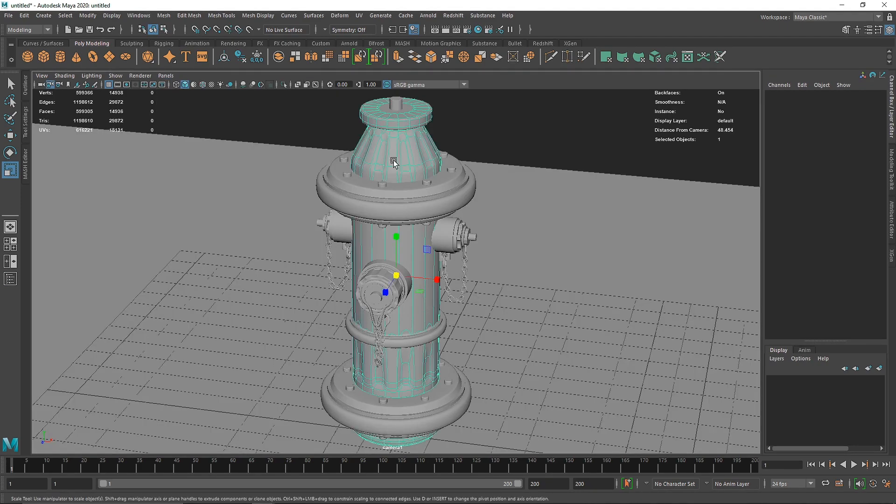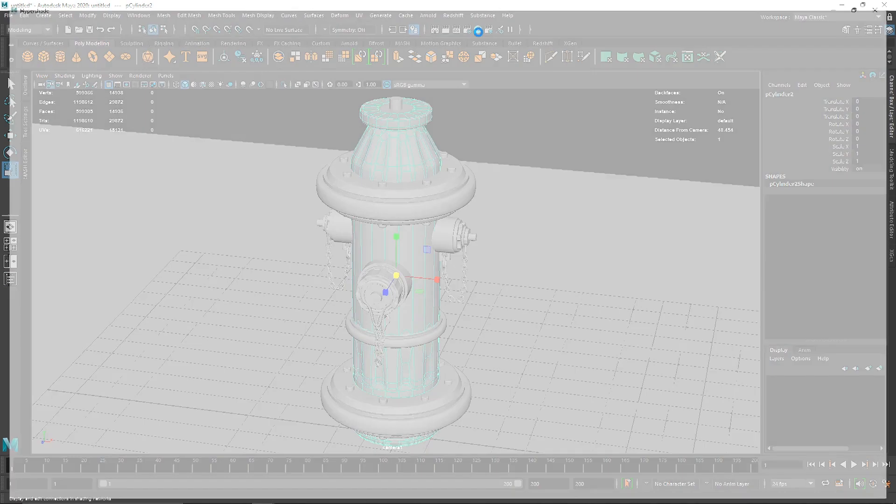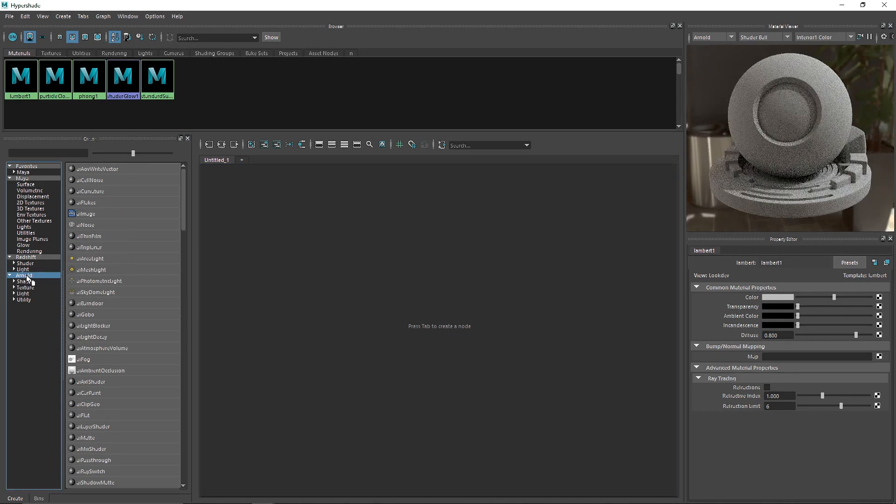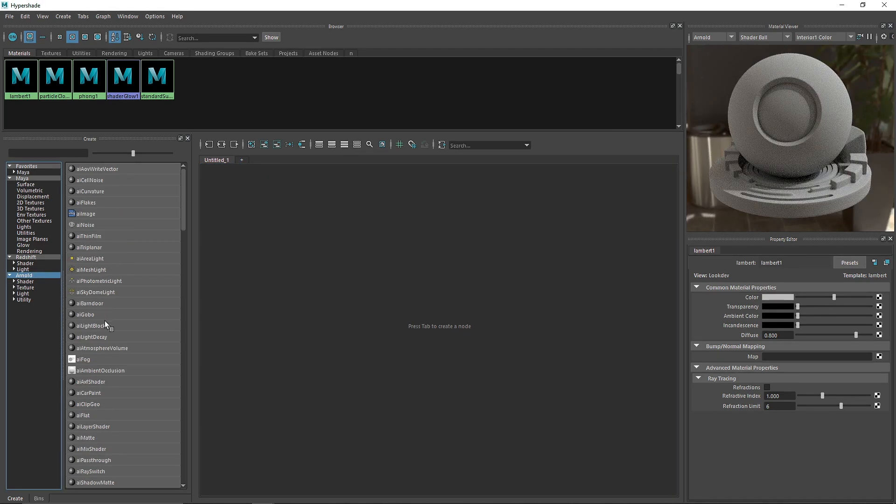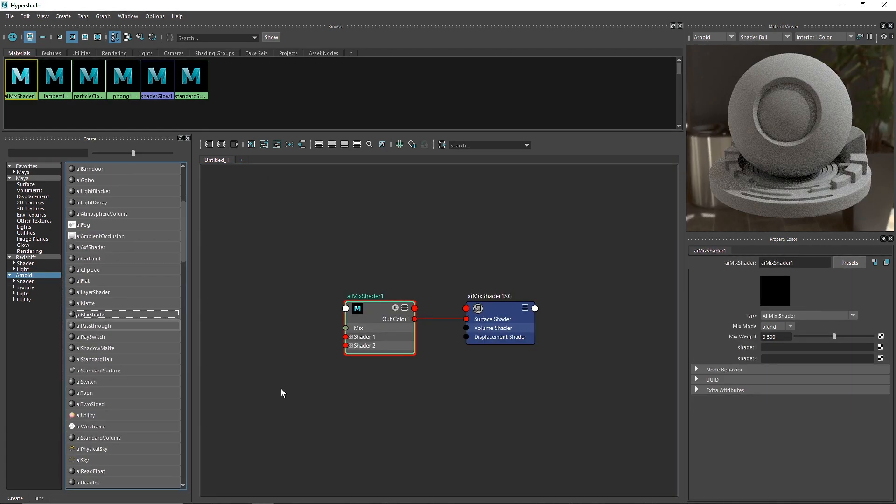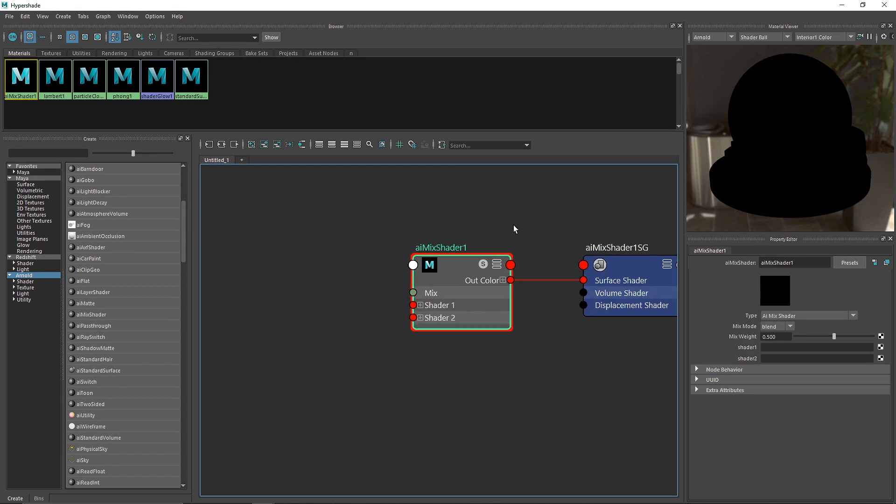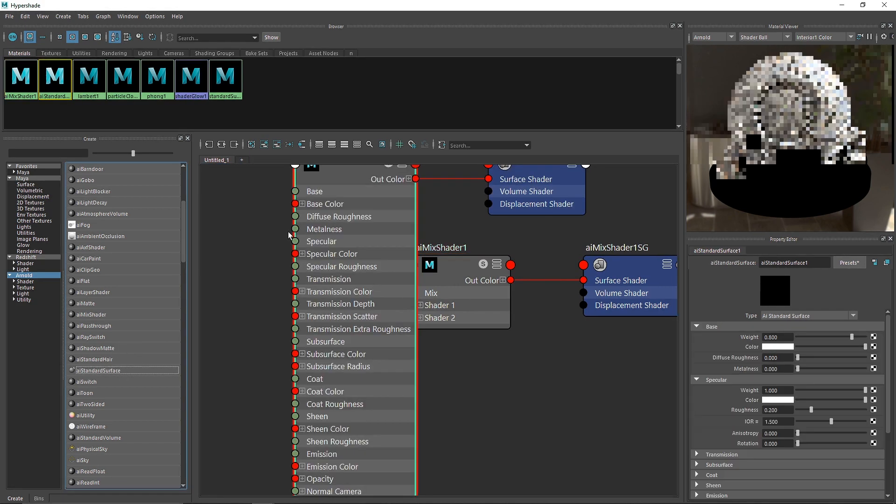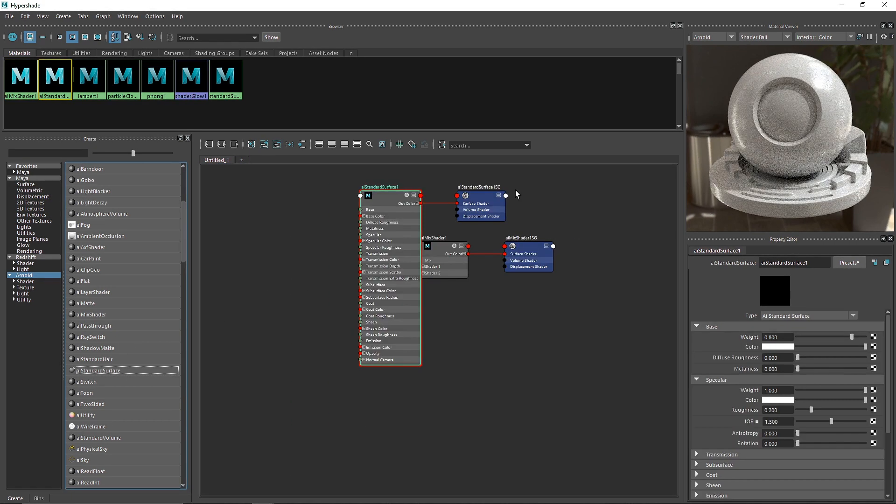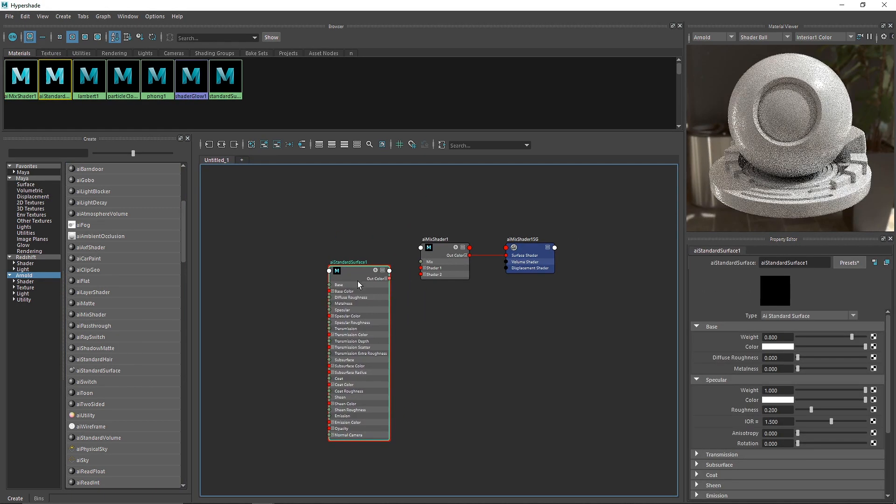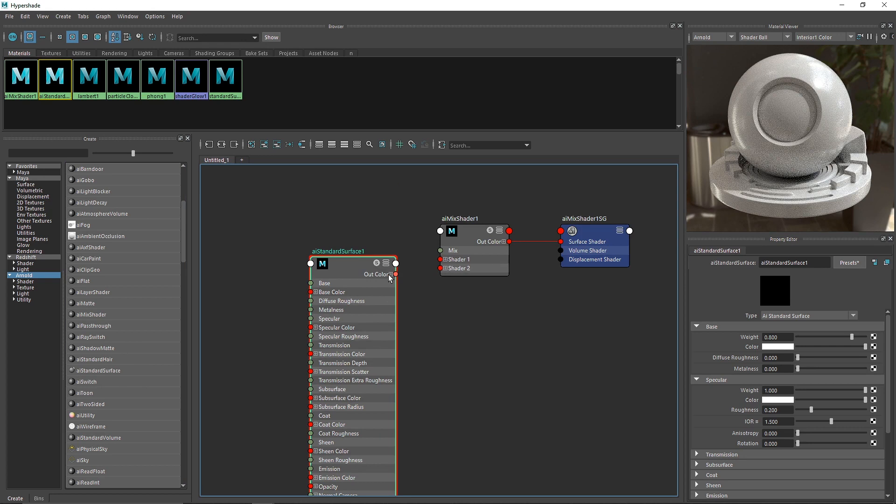Let's get into the Hypershade and build our material. The first thing I'm going to do is go to Arnold and take a simple mix shader. The reason we're taking a mix shader is because we're going to blend multiple shaders.